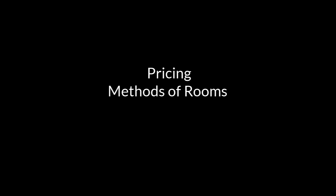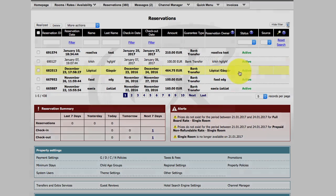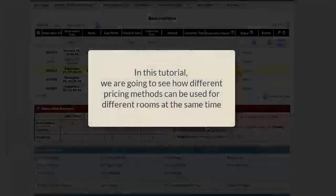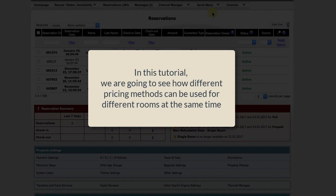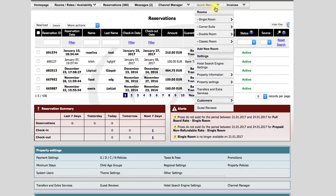Pricing Methods for Rooms. In this tutorial, we are going to see how different pricing methods can be used for different rooms at the same time.